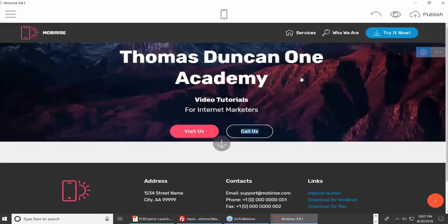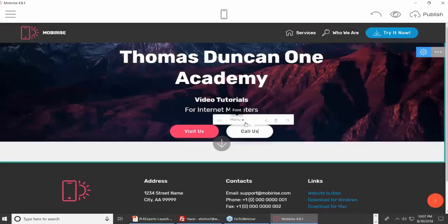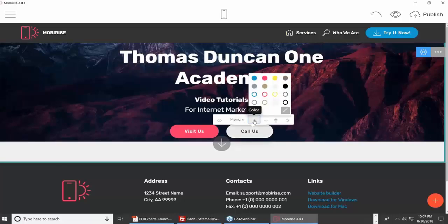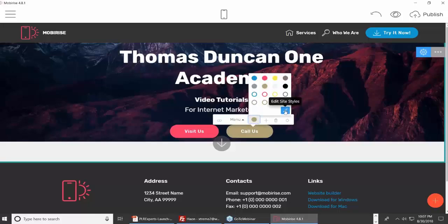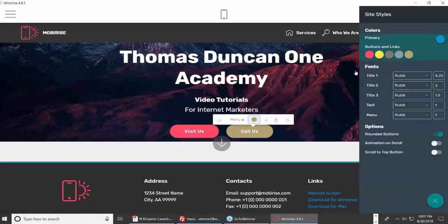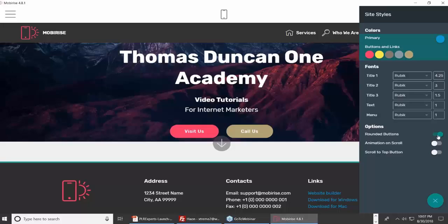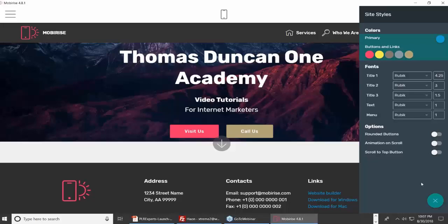I can change the color of the button or change the style. I can change the nature of the button — maybe I don't want it to be rounded; I want those buttons to be square. I can also make the buttons animate on scroll, or I can turn that off. I have a lot of latitude over what I want to do with these buttons.